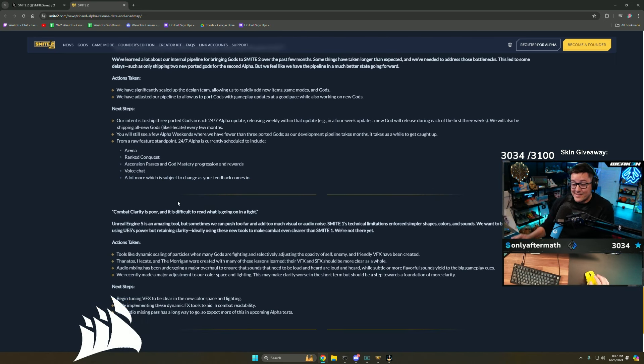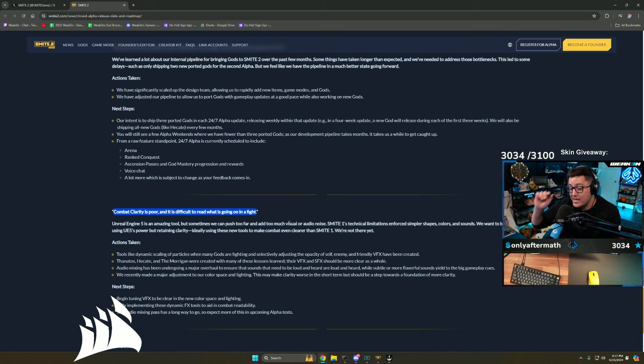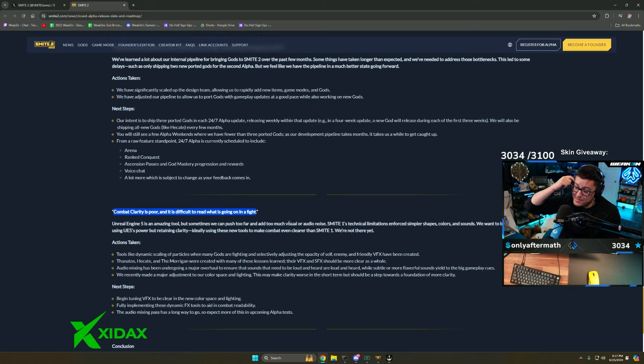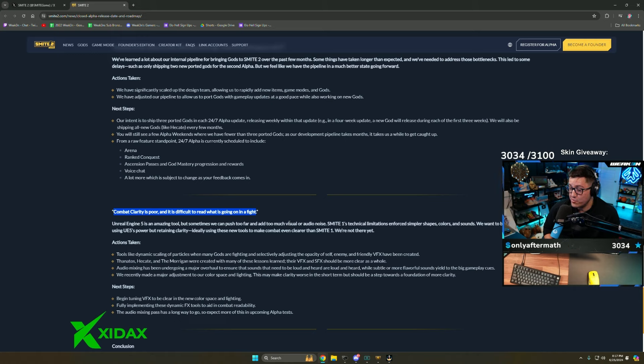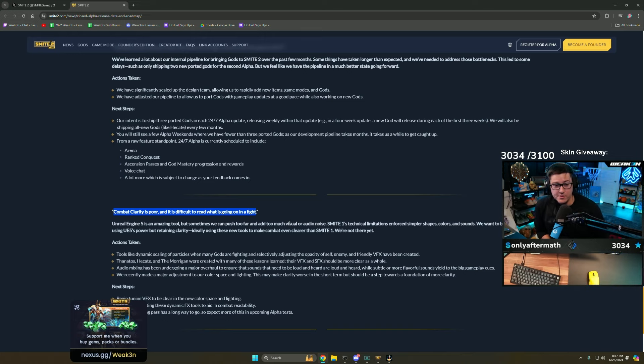Then voice chat and a lot more which is subject to change. This is real as fuck. I didn't even really complain too much about this, but this is very true. There is a lot of noise and visuals, and where the numbers were placed before just made this so true.